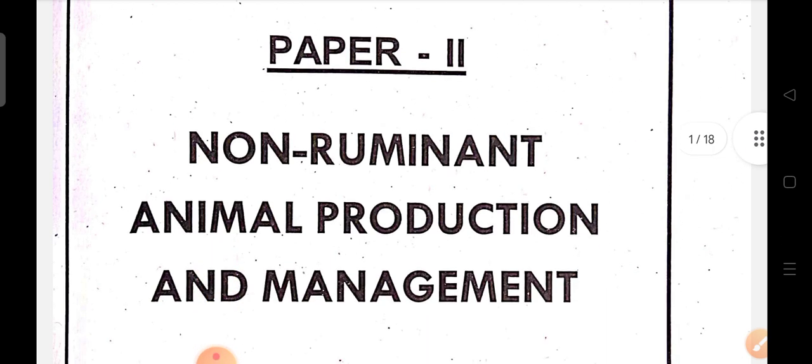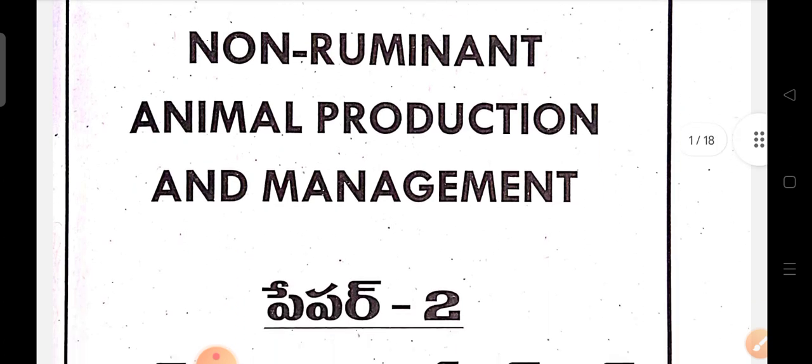So this is Paper 2: Non-Ruminant Animal Protection and Management. Okay.